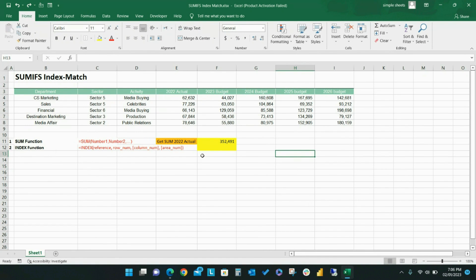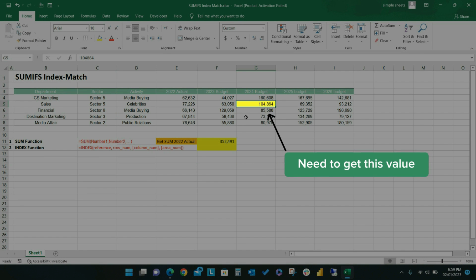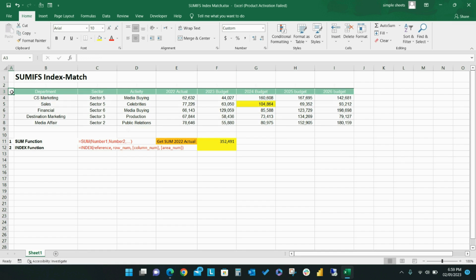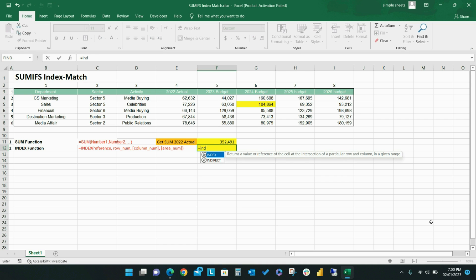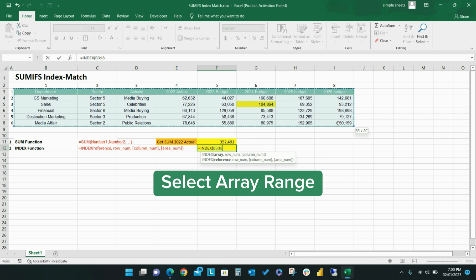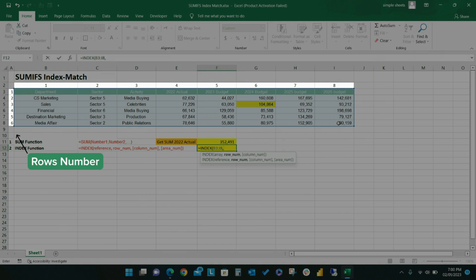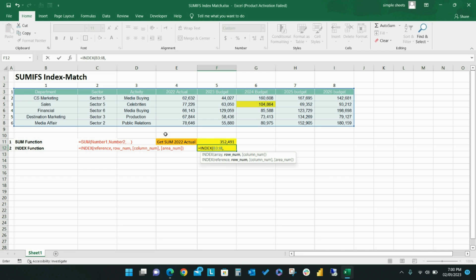The INDEX function is another really simple but powerful tool. This function returns a value at a location within a specific range. For example, say I need to know the 2024 sales budget. To find this value using the INDEX function, I start with the formula INDEX, then select the full table of data. The INDEX function requires the position of the data I am searching for — both the row number and the column number. In this case, the data is in row 3 and column 6 of the selected table. I add these positions to my formula and the INDEX function pulls the appropriate number from the dataset.